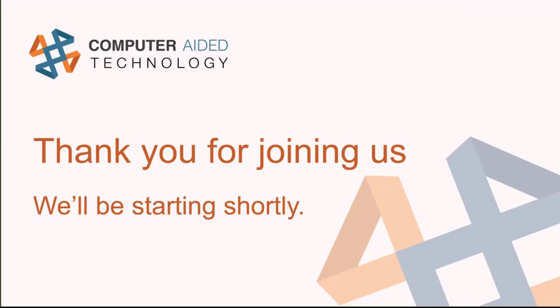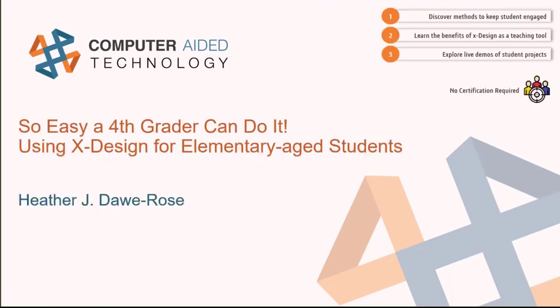So just to get started, what we're going to be covering today is the presentation: So Easy a Fourth Grader Can Do It, Using X-Design for Elementary Age Students.